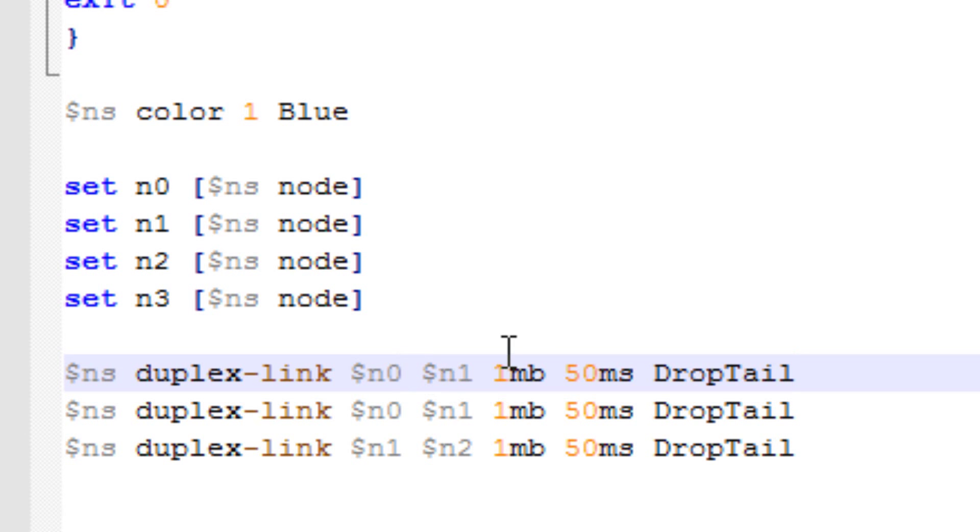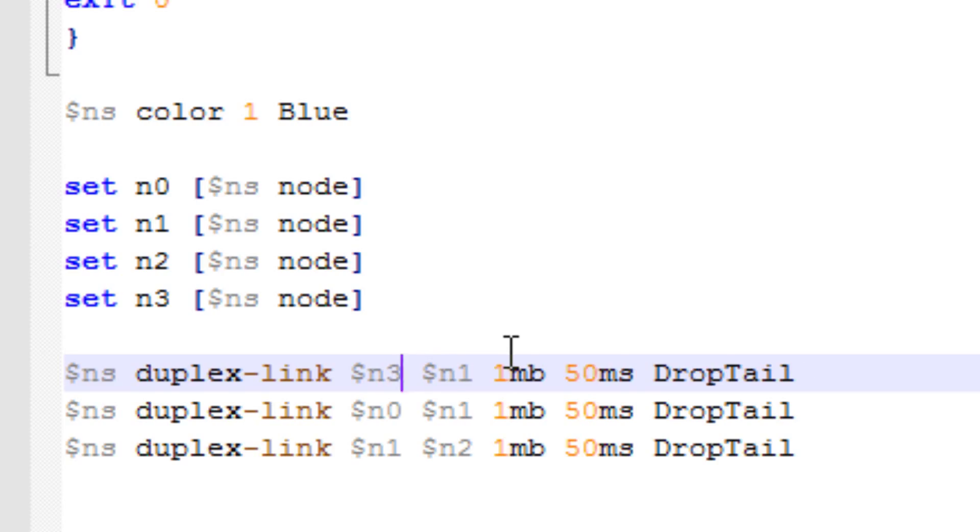So it's going to be from N3 to N1. It's going to have the same 1MB and 50ms in drop tail.